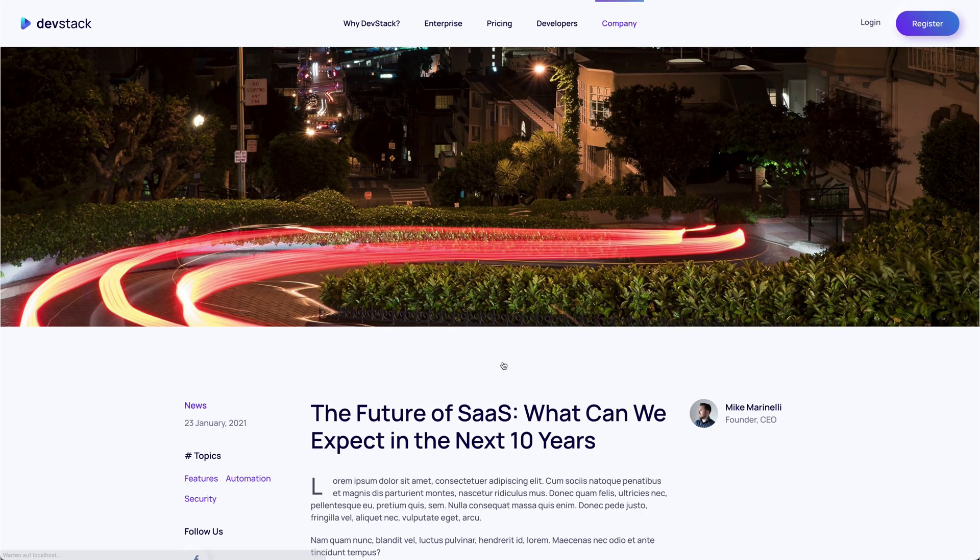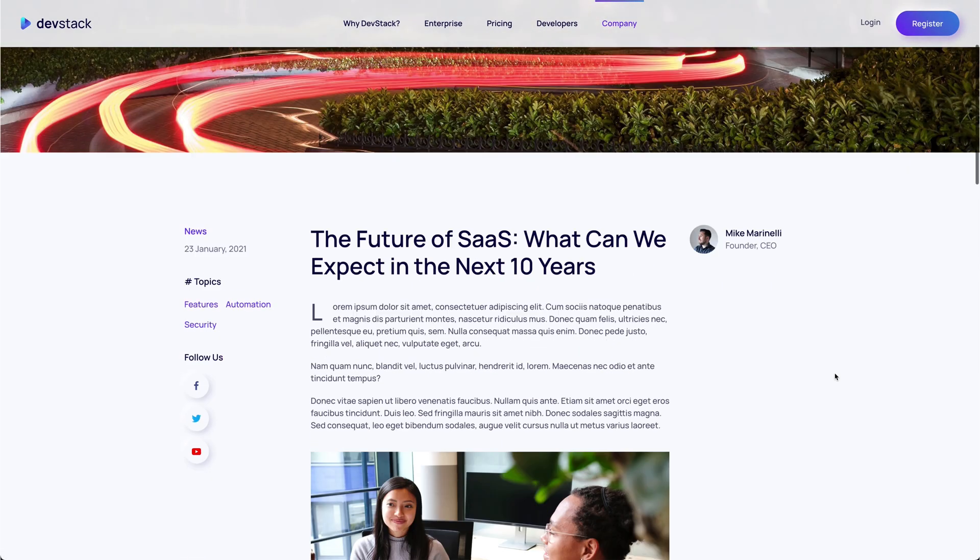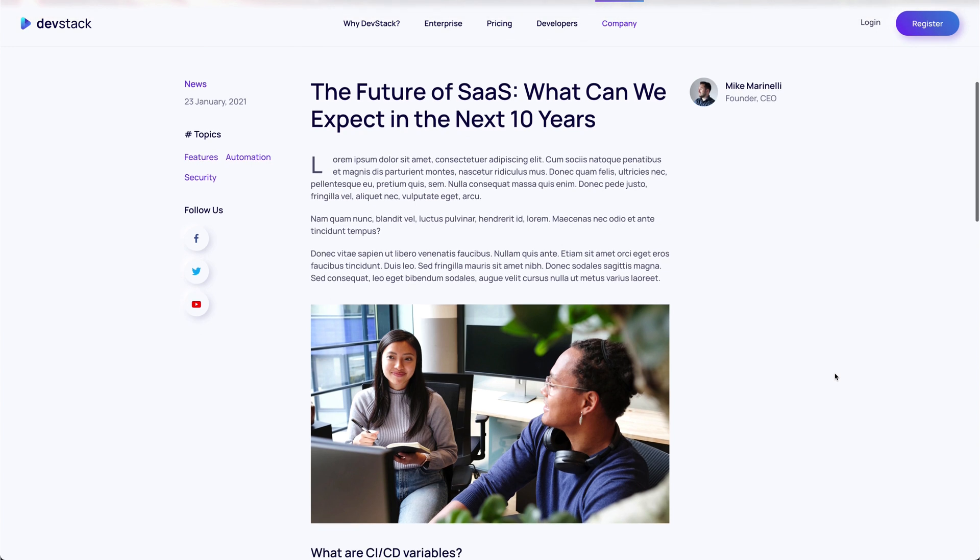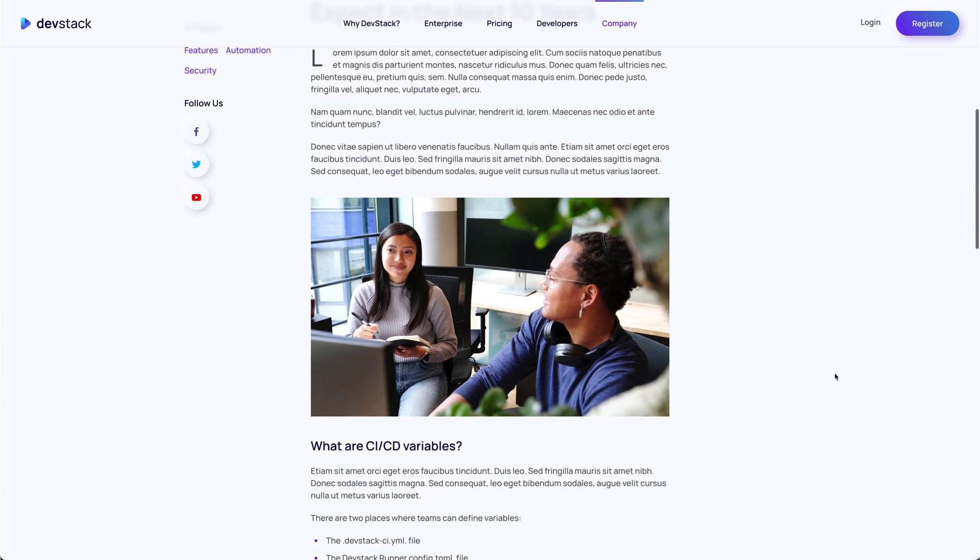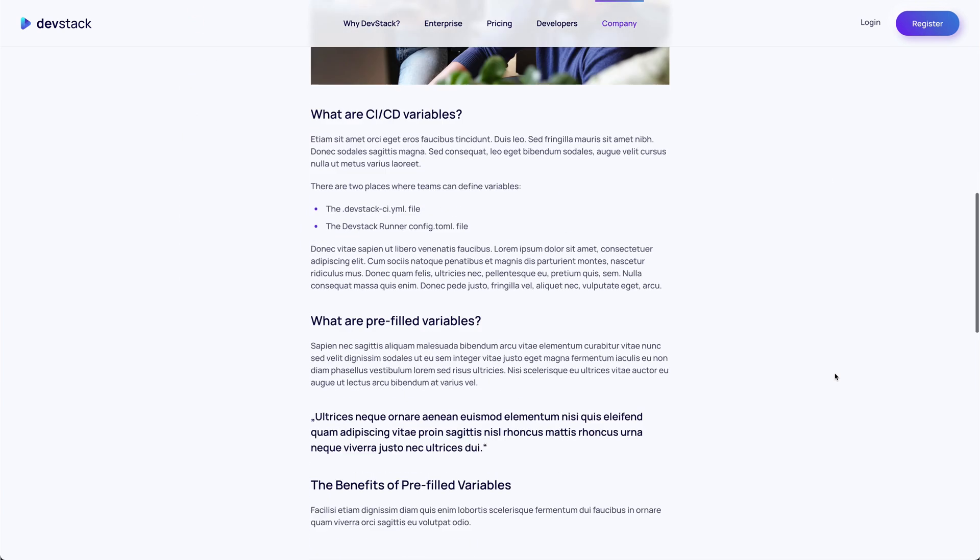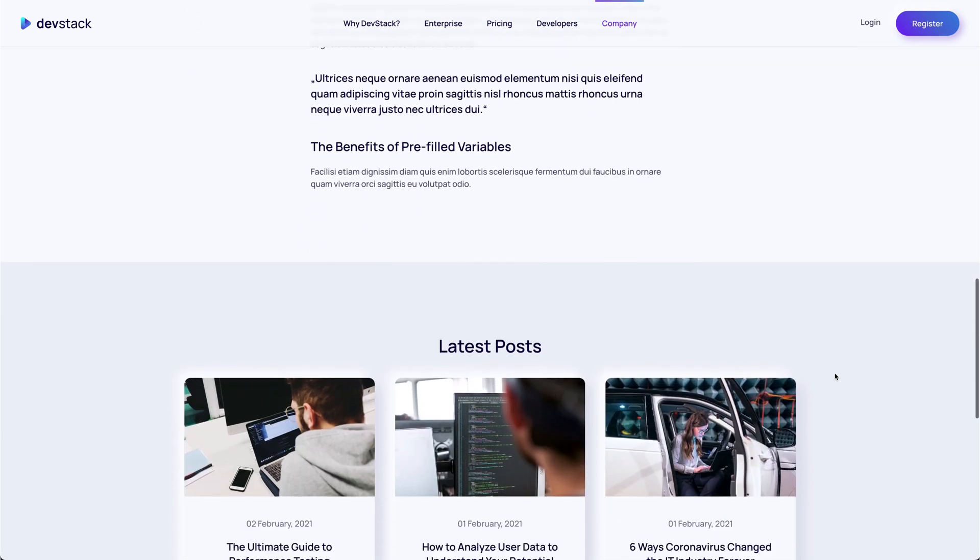The post page starts with the post image. The post itself is shown in a three-column layout with the content in the center, meta information on the left and author information on the right. The sidebar on the left also shows post tags as well as links to social media profiles. Latest posts are shown at the bottom.